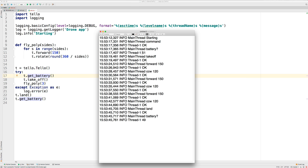So here's fly_poly. It takes the number of sides in your polygon and it loops that number of times. And it moves forward 150 centimeters and then rotates 360, a full circle, divided by the number of sides. So in the case of a triangle that'd be 120.